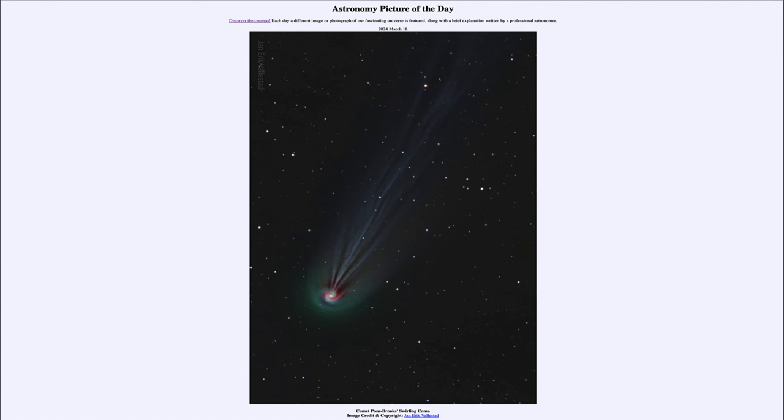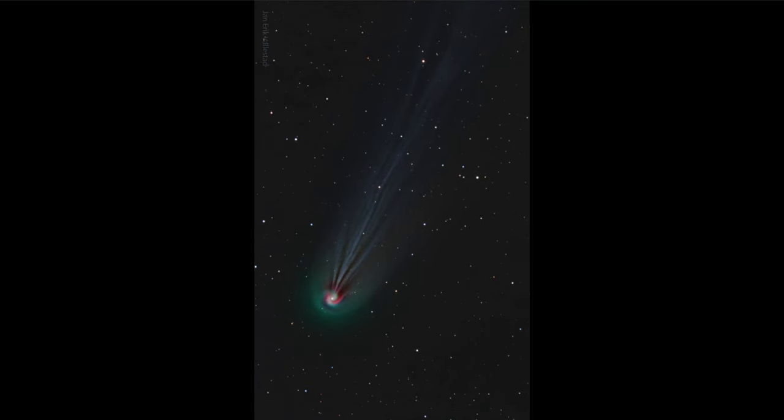What do we see here? Here we see the comet known as Pons Brooks, looked at in great detail and specifically colored to highlight various parts of the comet.